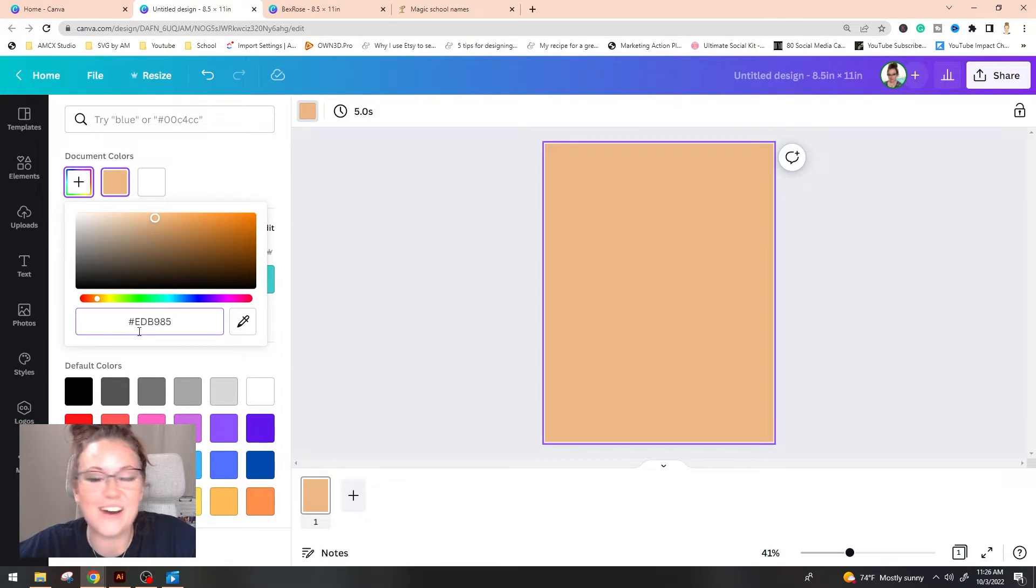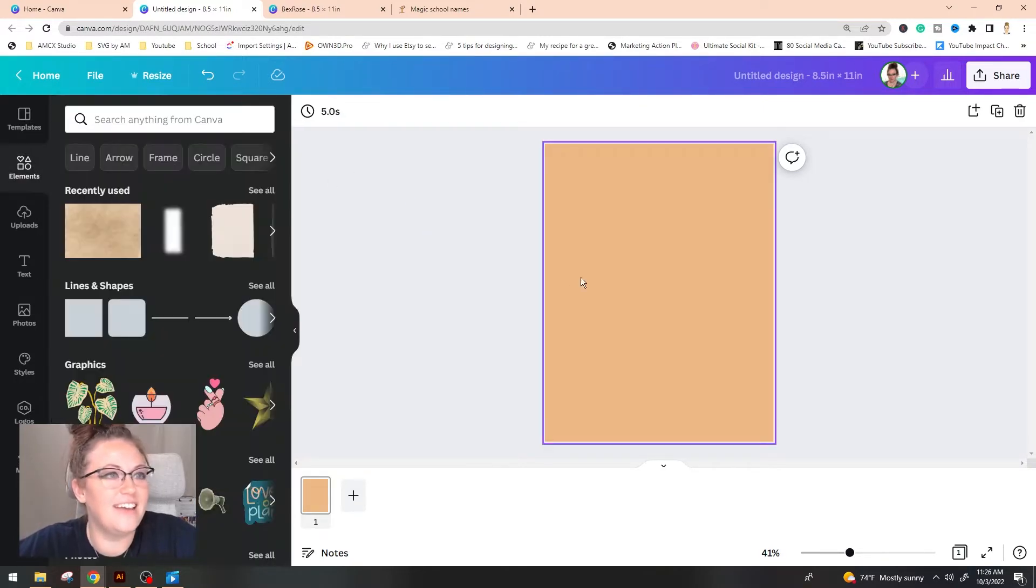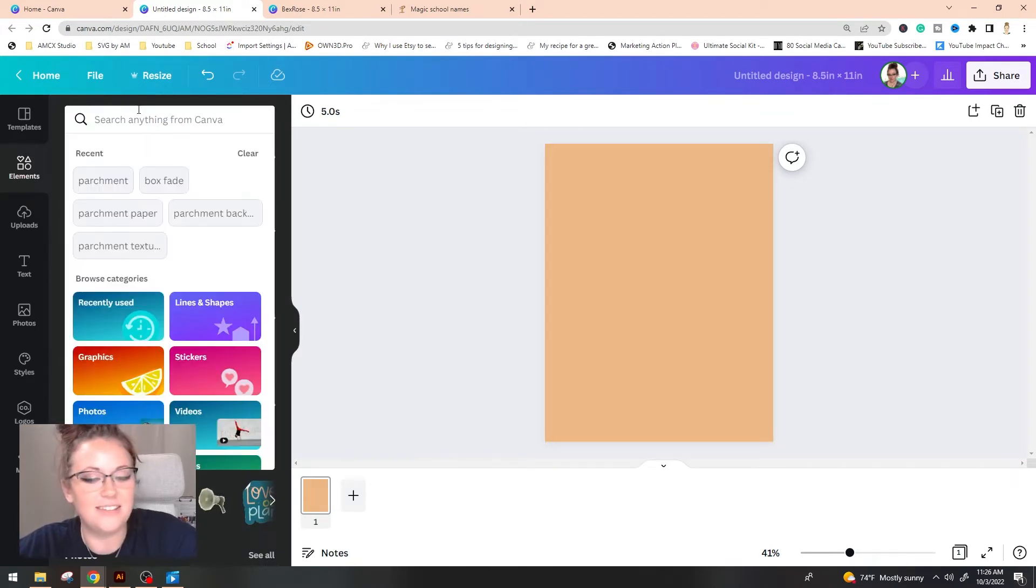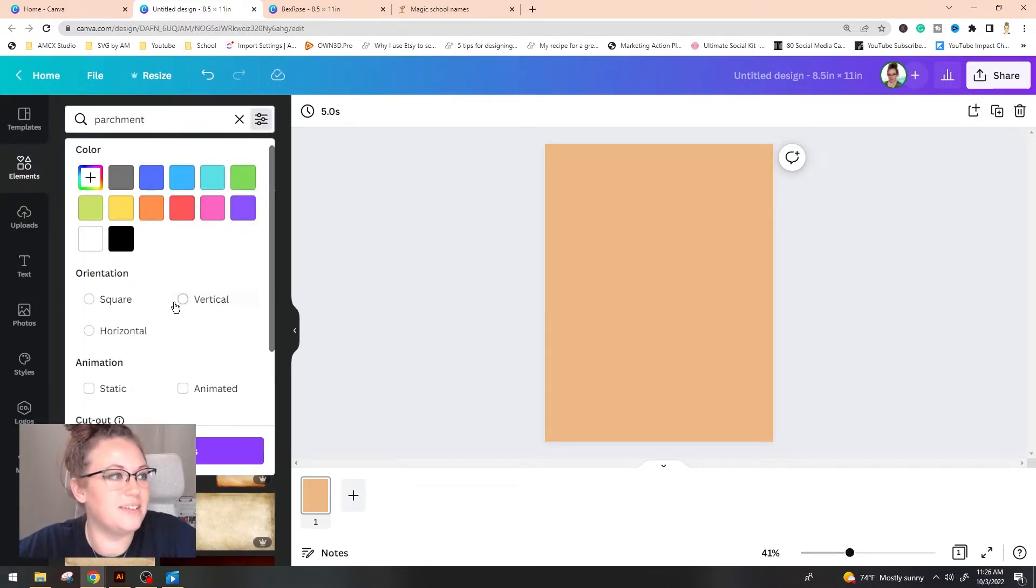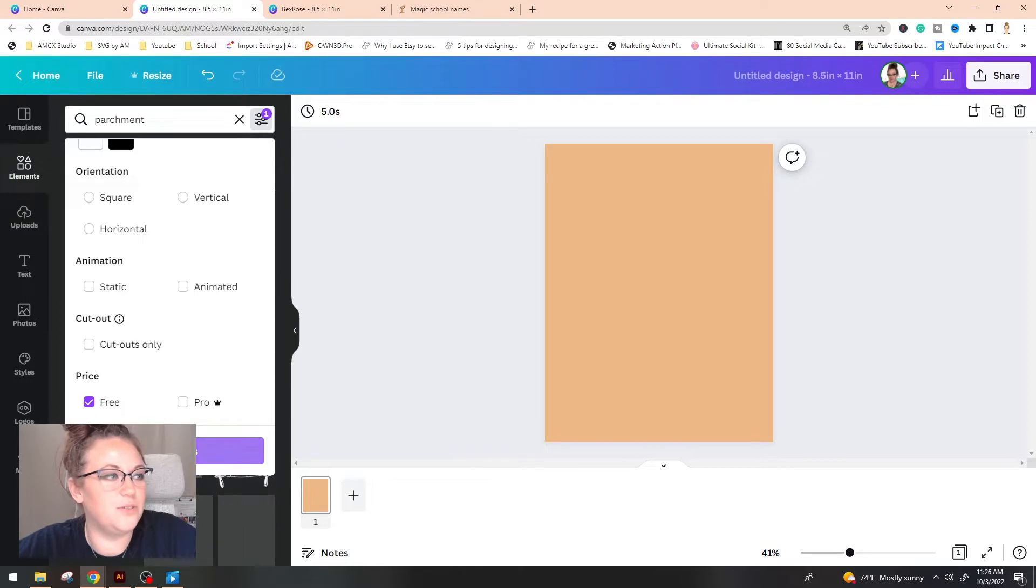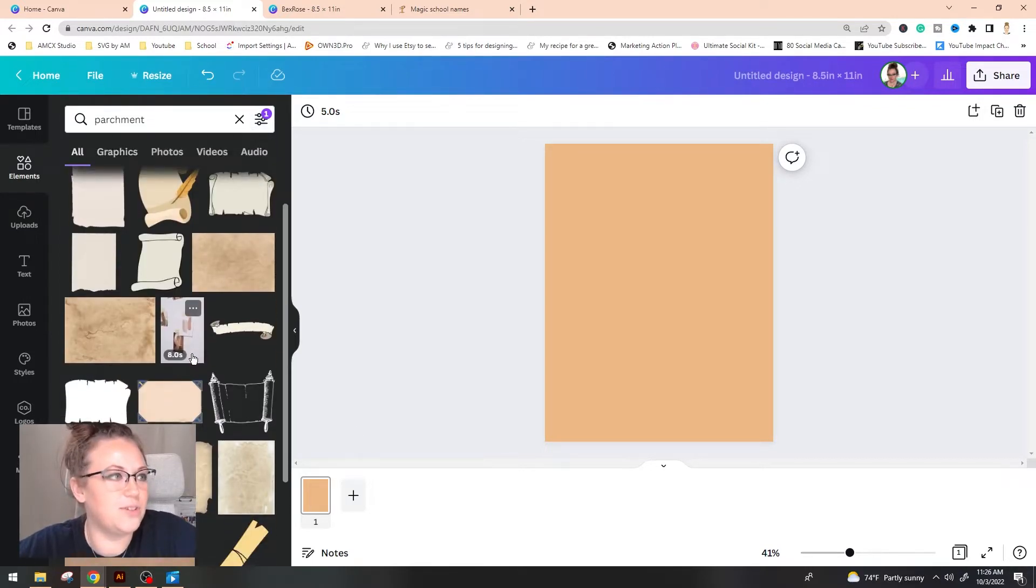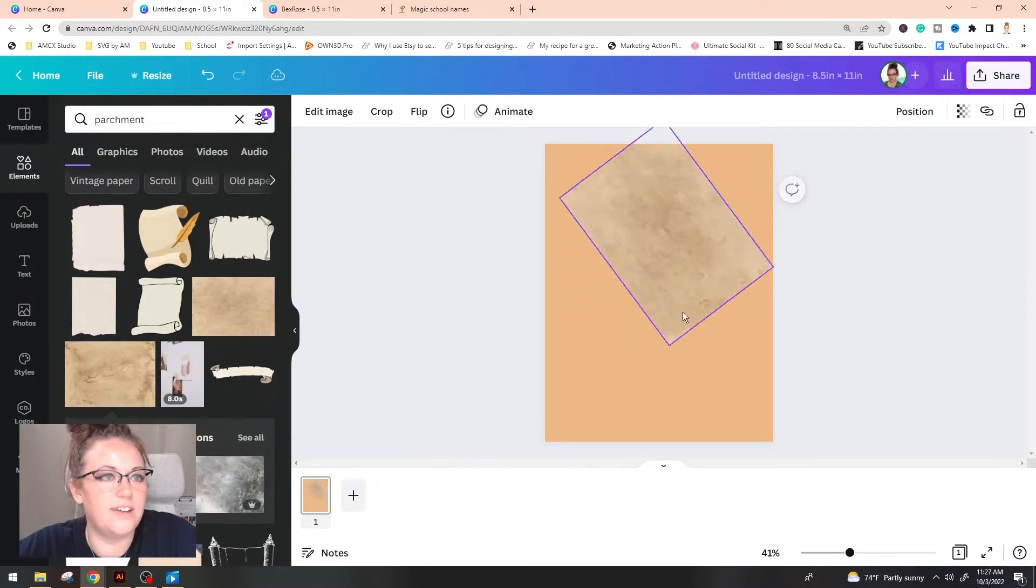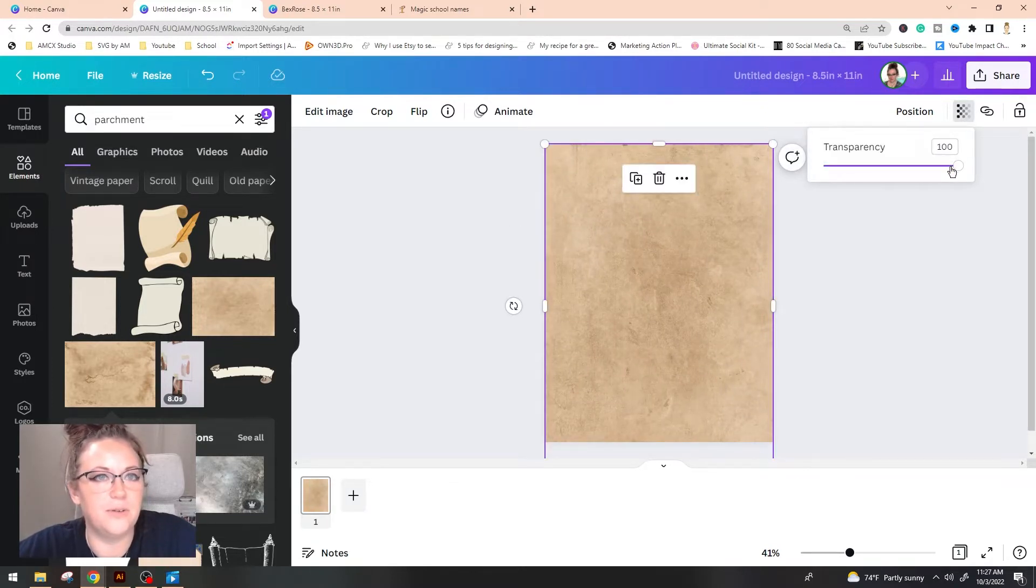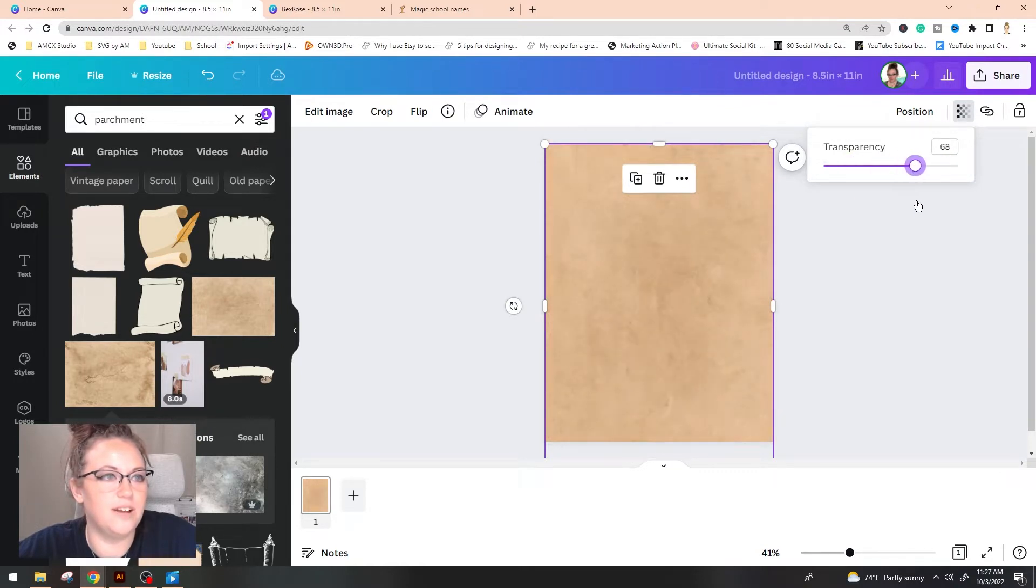We're going to go up to the color selection and I'm actually going to use this as our base color. The key code is EDB985 and then we're going to look up parchment. You're going to go on over to the elements and you're going to type in parchment. You can use these little sliding buttons up here and scroll down to free so it'll pull up everything that is actually available to you. I ended up using this parchment paper here. So I'm going to go ahead and rotate this to 90 degrees and stretch this out and then I ended up going down in the transparency just a little bit to bring some more of that brown in.